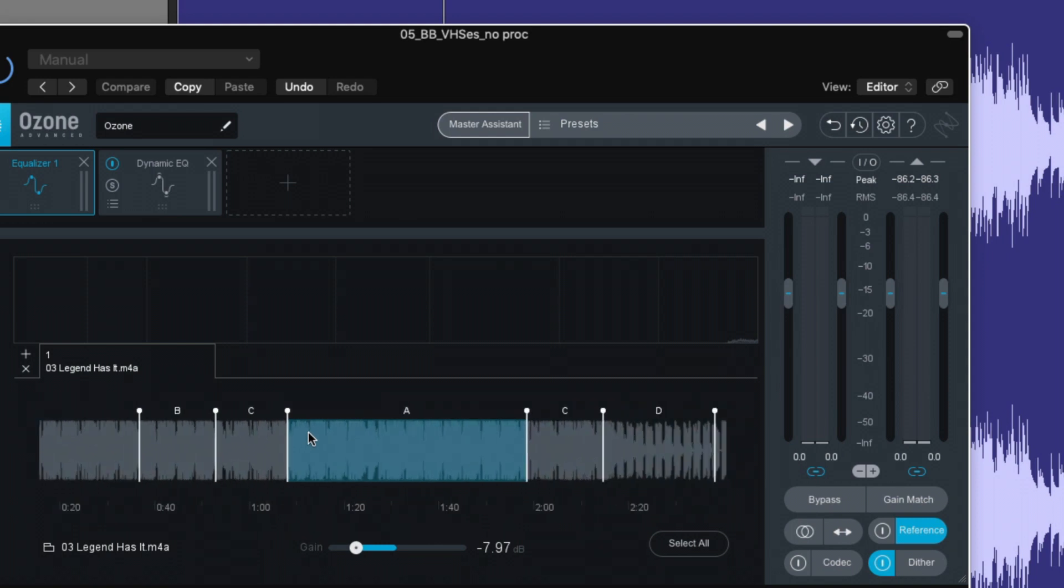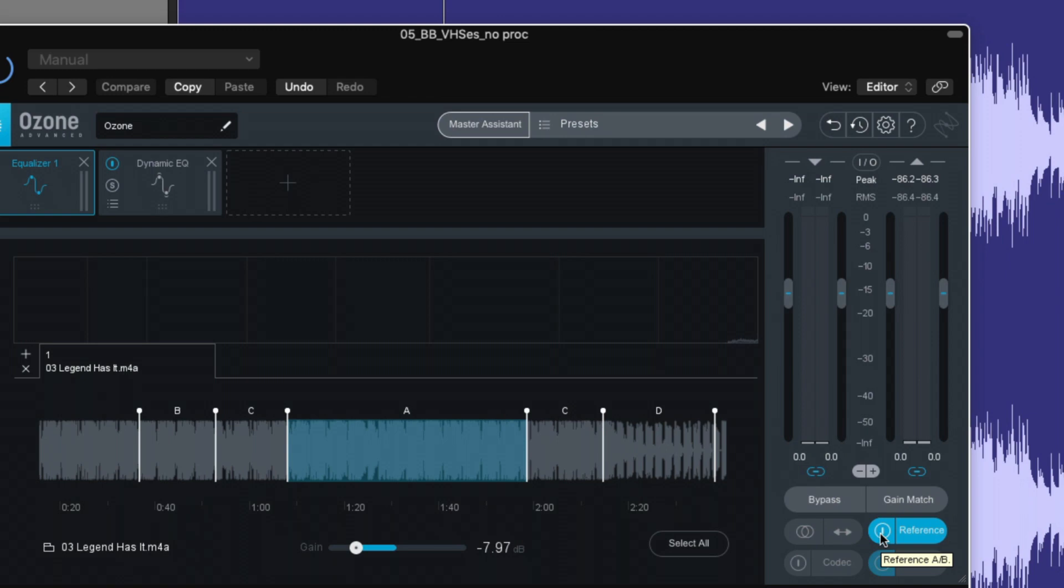So now this gives us an easy way to compare and contrast. So we can click on here as we play our track, and this button will switch from our track to the reference track. Very, very helpful. I think this is key to mastering your own tracks. Like that, it's incorporated right within Ozone.